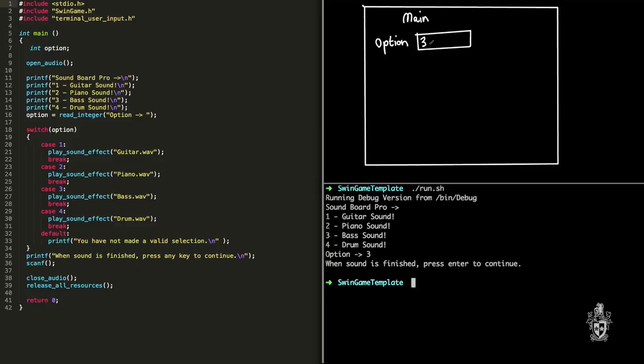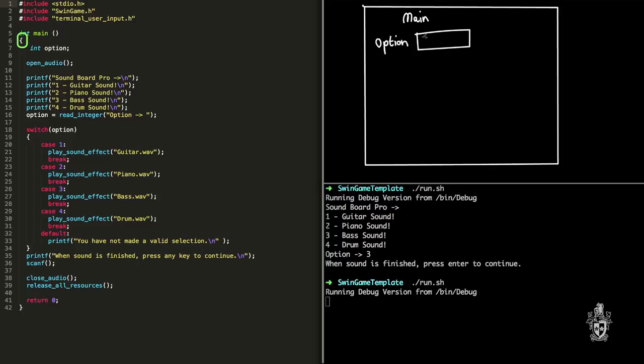If we run it again, we'll choose a different option this time. Yeah, so once again, it starts at main. We create the space for option. Print out the soundboard menu here.